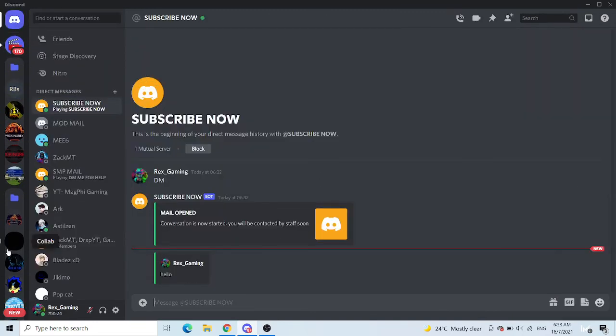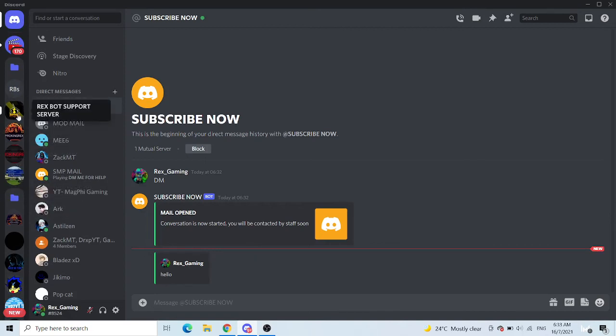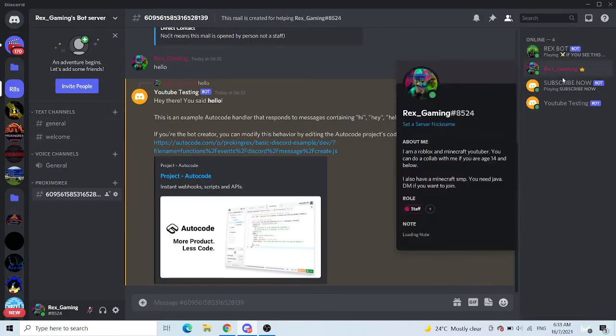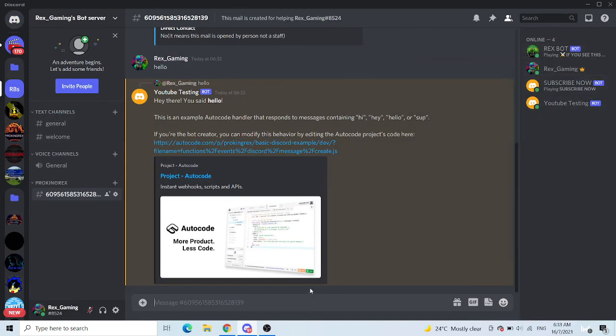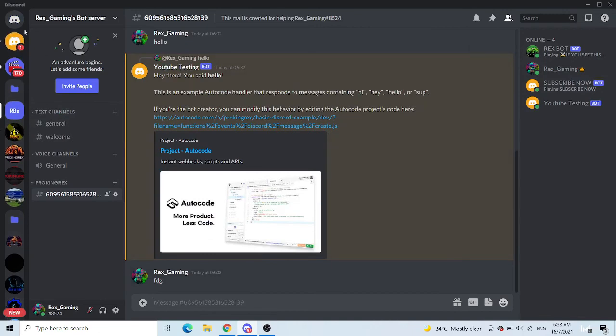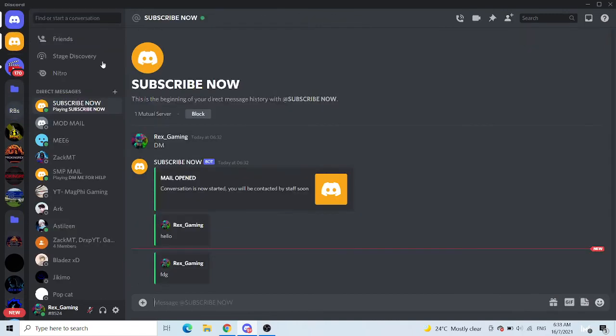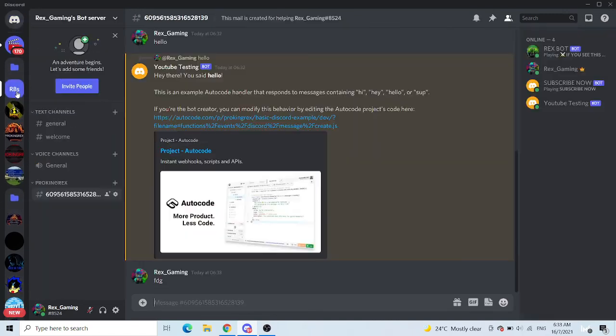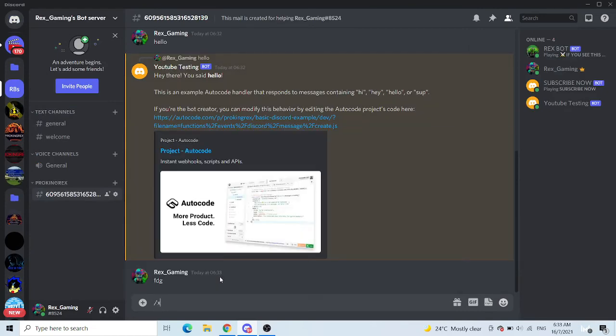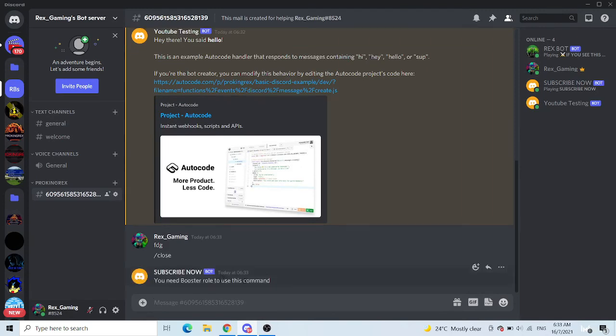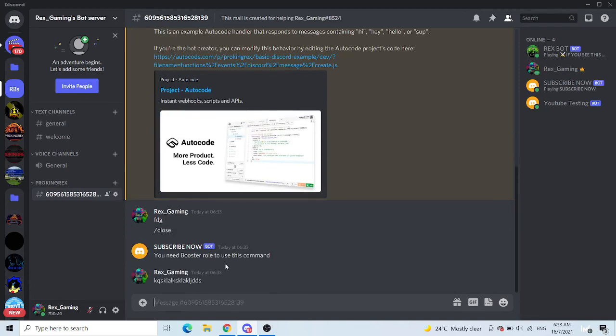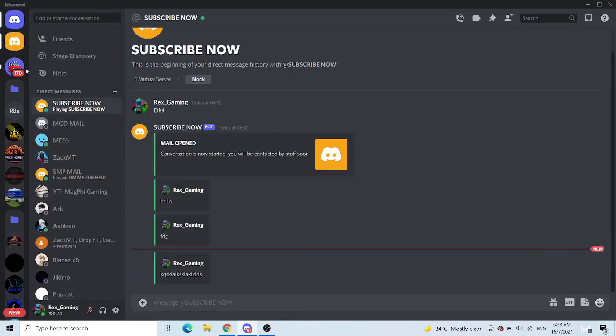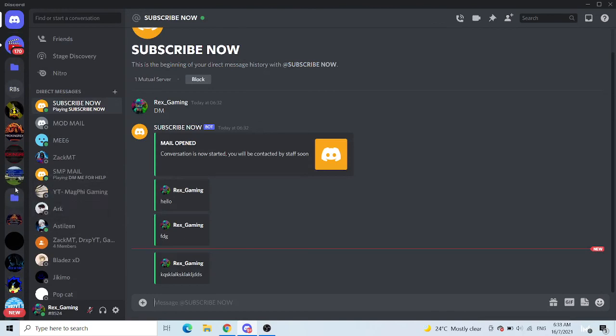And it works. So basically it works for me because I'm the owner of the server. And if I don't have the staff role, you see, it will still go through. But if you are not the owner of the server, like if you want to slash close it, you need booster role to use this command. Like anyone that can see this can just type something and send, but no one can close unless they have the booster role.